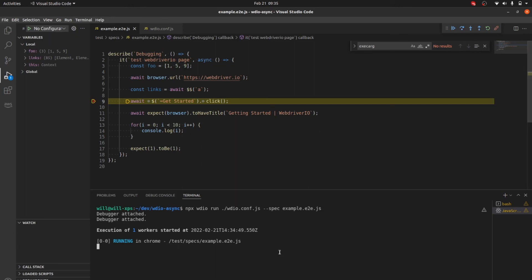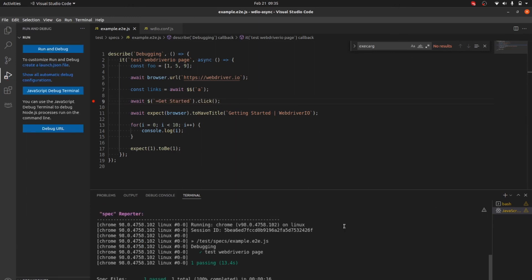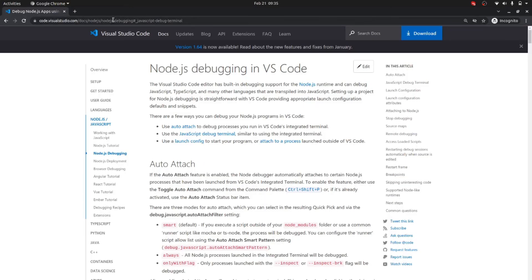It performs everything just like we did with the last method — it stops at breakpoints and you have all the same options. Use whatever method is more comfortable for you. I'll post a link with the VS Code documentation. Note: if you're using the old synchronous mode of WebdriverIO you may run into some issues, but if you're using async mode — which is the recommended approach — debugging should work just fine.